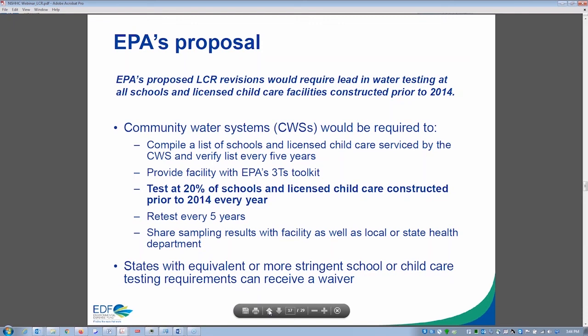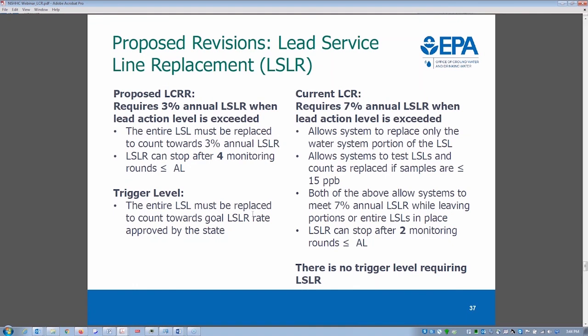Quinn comments that the 3% lead service line replacement rate is estimated to delay full replacement from 13 to 33 years — does anyone believe this violates anti-backsliding laws? This is an unfortunate weakness of the proposed rule. Currently utilities have 15 years to replace at 7% per year; the revised rule would give 33 years at 3%. This is too slow with children being exposed in the meantime. This may be slightly offset by the fact that all testing sites now must be homes with lead service lines, meaning more systems will show exceedance and trigger action.